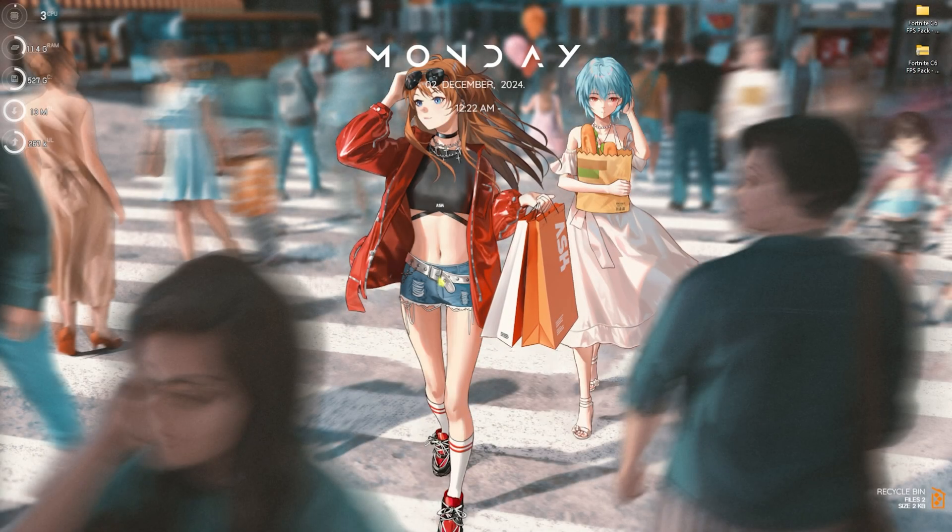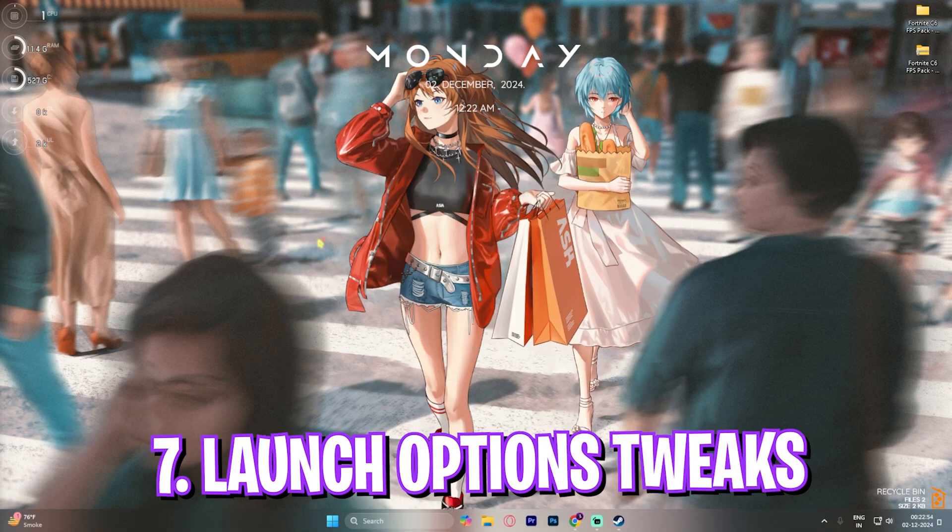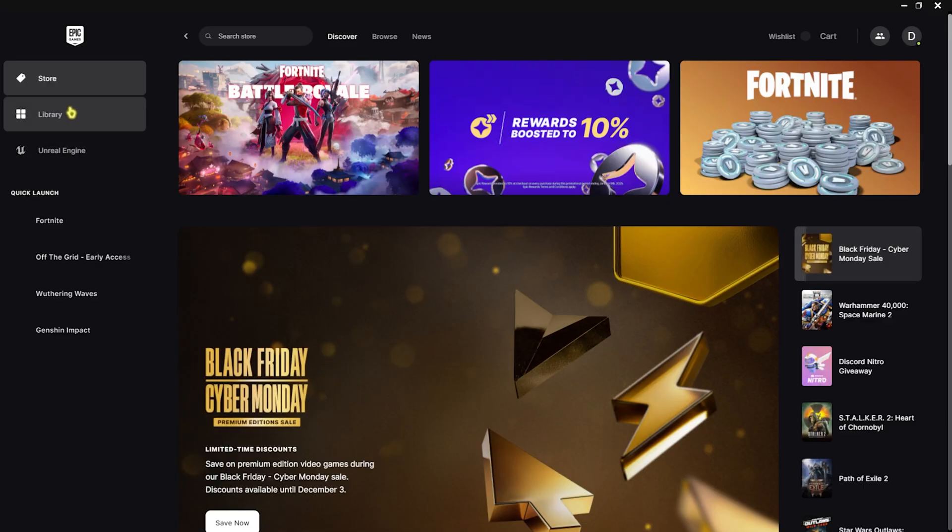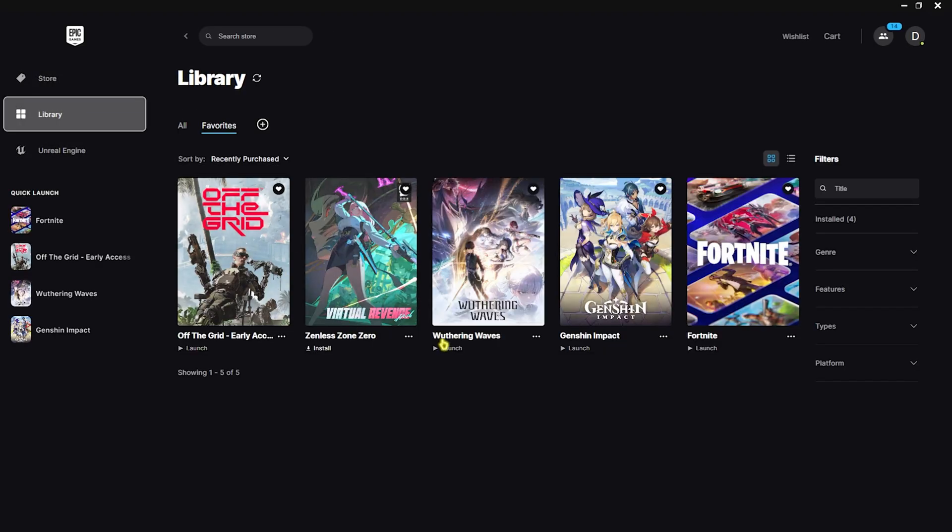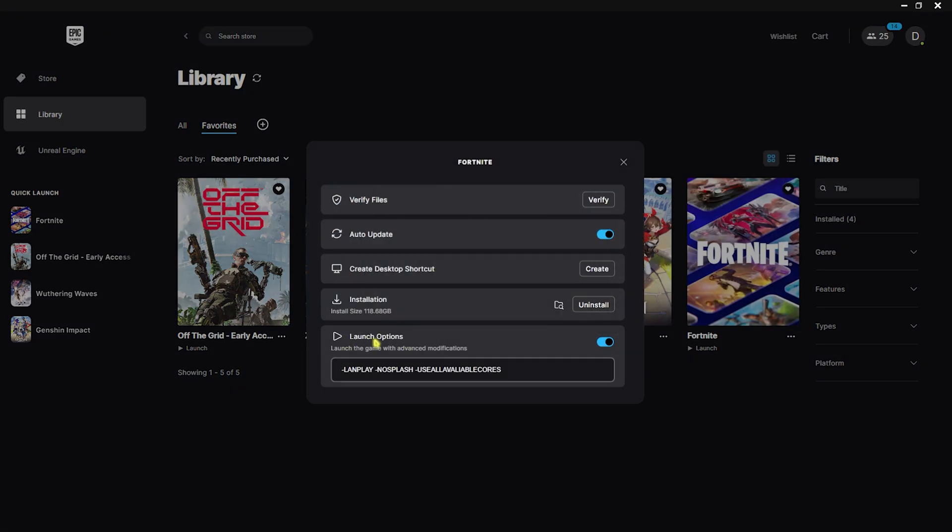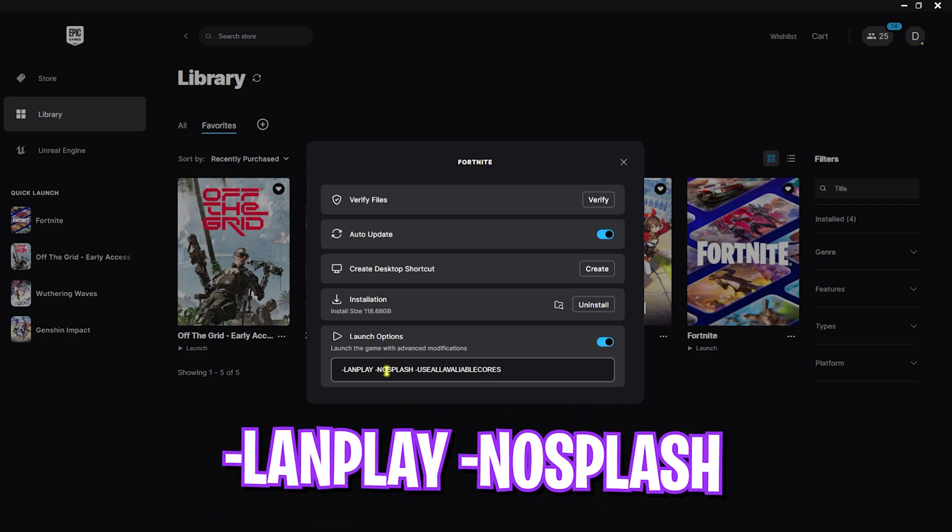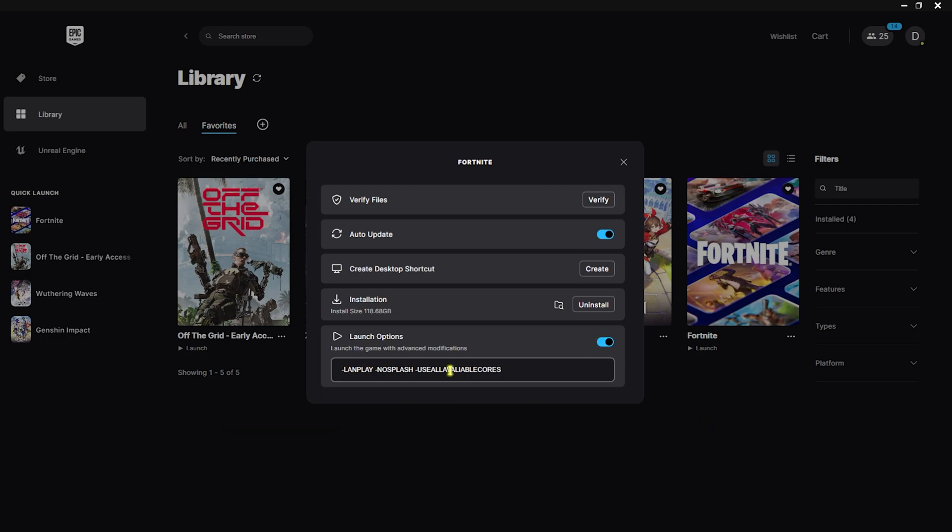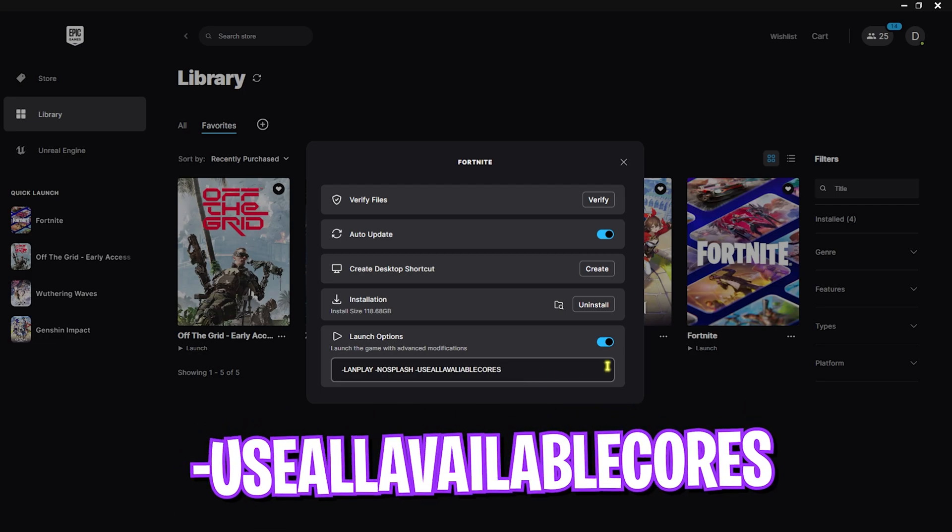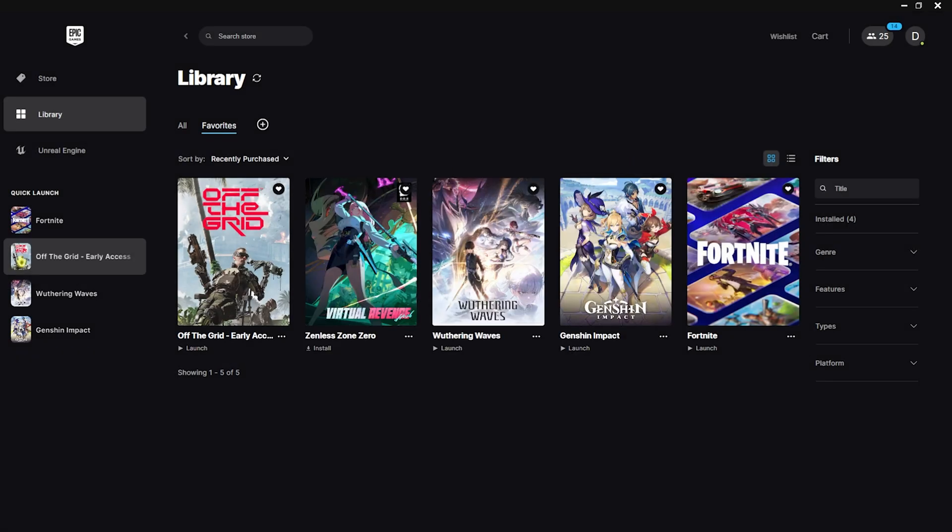Now once everything is set, you have to open up your Epic Games Launcher over here, head over to your library where you have installed Fortnite, right click on your game and then head over to Manage. You'll find launch options over here. Simply enable them and type in -lanplay -nosplash -useallavailablecores. This will help you to use the maximum potential of your CPU and also help you to improve your internet connection for your game. Once that is done, simply close it.